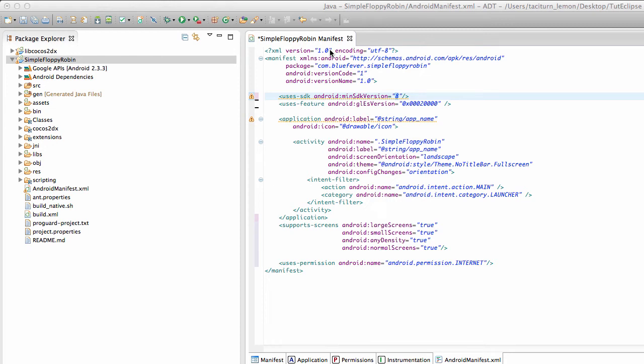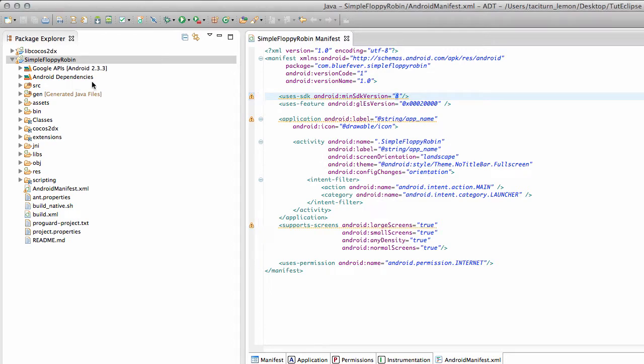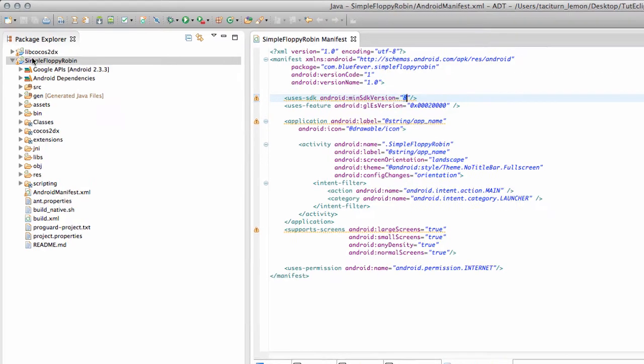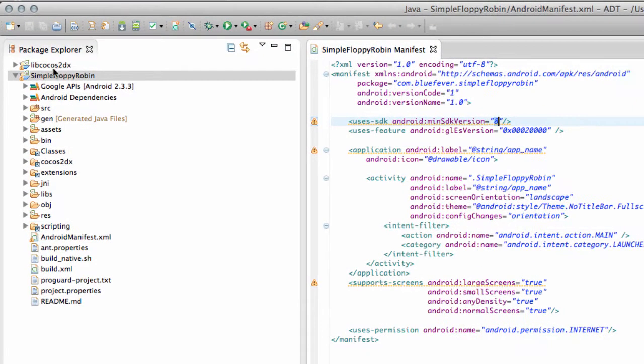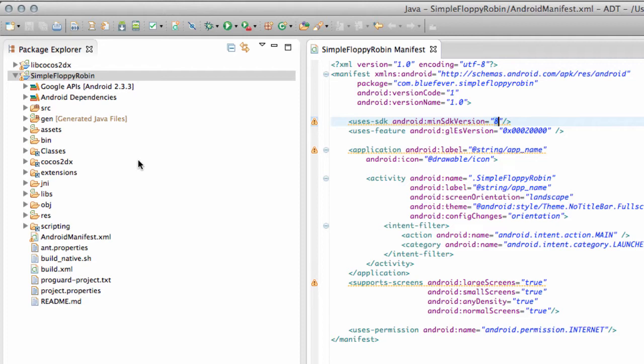Hello and welcome to the 20th video in this series, Programming Simple Floppy Robin for Android. So a short little video here. You should be at the stage now where you have Eclipse and Simple Floppy Robin and the Cocos Studio X library inside Eclipse, whether you're on Windows, Linux or Mac, so everything will be pretty much the same now from now on in terms of the IDE because we'll be working inside Eclipse.